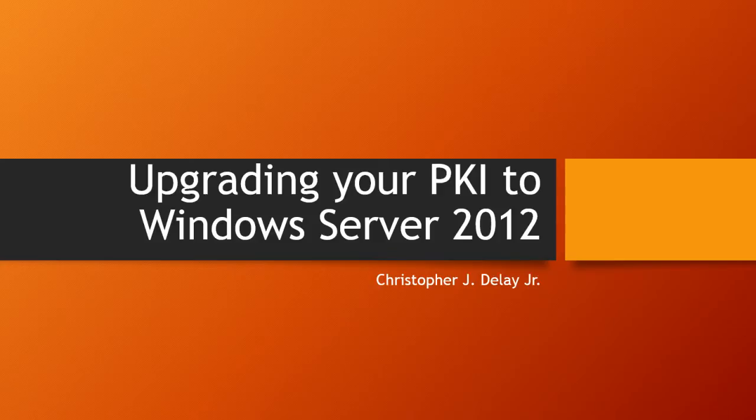As I mentioned in part one of this series, the same steps could be used to migrate a certification authority installed on 2008, Server 2008, or Windows Server 2008 R2 to Windows Server 2012 as well. In part one of this video we covered backing up the root CA. This is a migration process we're using to upgrade this PKI, so it's basically a backup and restore process.